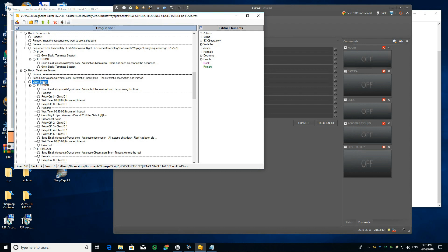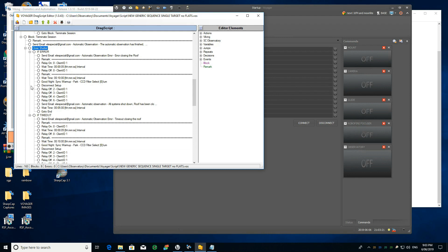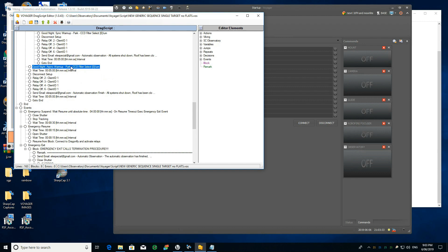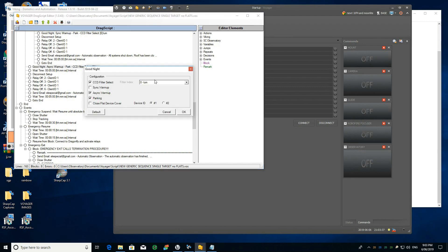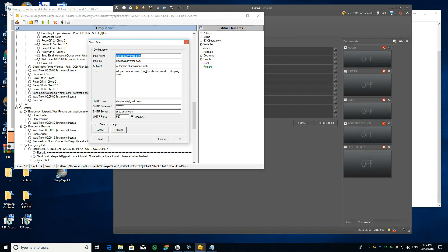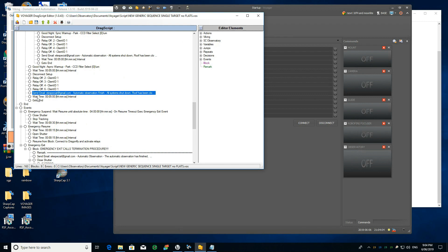If the whole sequence went fine, it goes to terminate session, sends me an email, and the first thing it does is close the shutter — my roof can close regardless of telescope position. After closing the shutter, it goes to the 'good night' conditions: selects a filter on the filter wheel, warms up the camera, parks the telescope, waits five minutes, disconnects from the setup, powers off the devices, and sends an email saying 'all systems shut down, roof closed, sleeping now.' That is the end of the script if everything goes well.